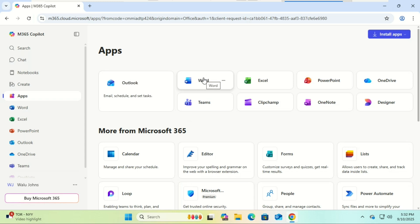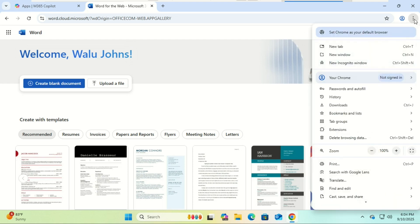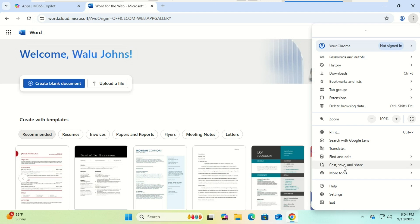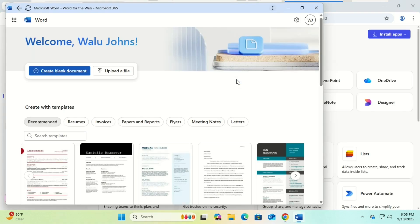If you want quick access, you can create a desktop shortcut easily with Chrome. Just open, say, Word, click the three dots in your browser, and go to Cast, Save and Share, then click on Install Page as App. Immediately after you install it, Word opens up as an app and you will find the shortcut on the desktop.